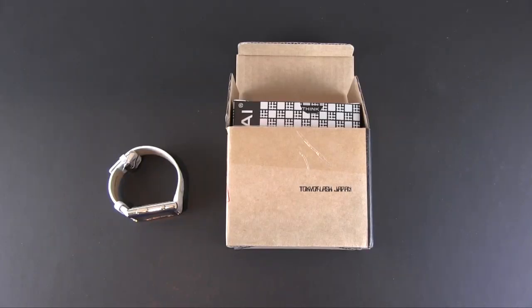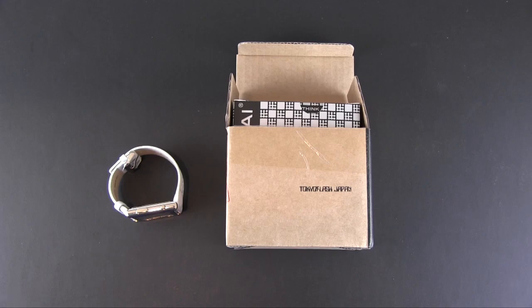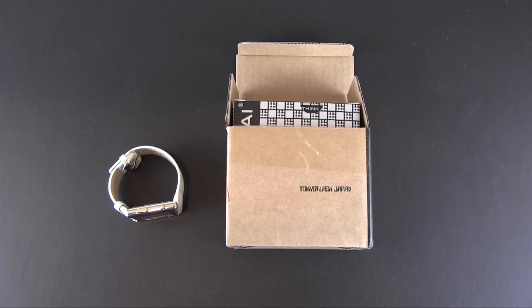Hey guys, this is Larry Greenberg and today we're taking a look at the Tokyo Flash Kasai Stencil Watch. Tokyo Flash makes some of the coolest watches you'll ever see. Many of them require scientific calculations for you to tell the time.